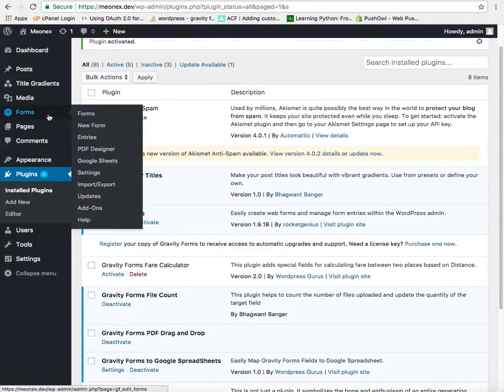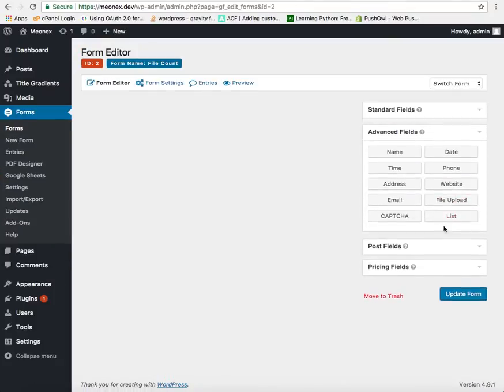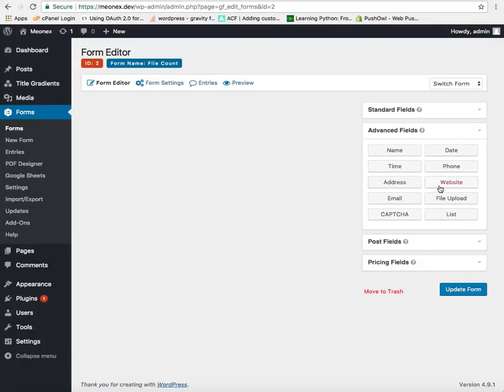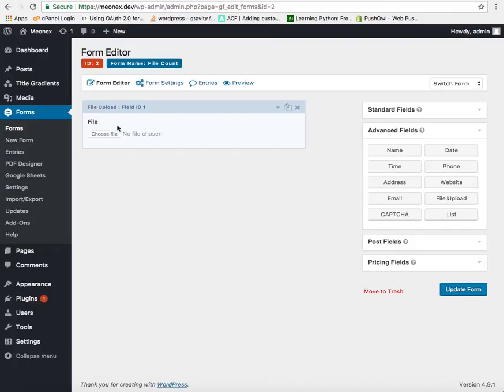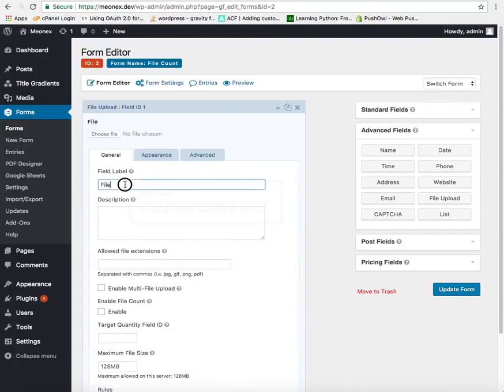Now we will go to forms and create a new form. First of all create a file upload field. We can name it images.